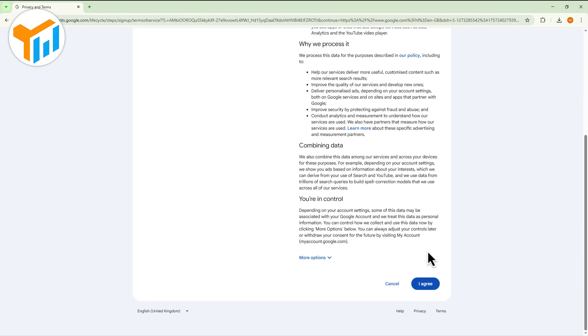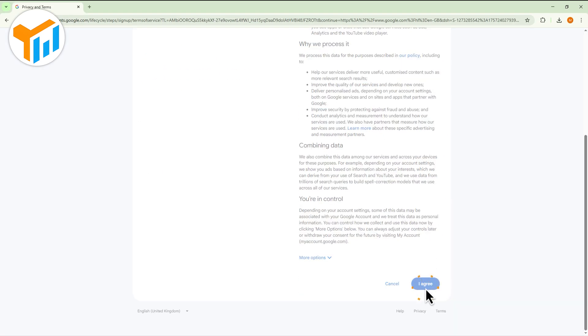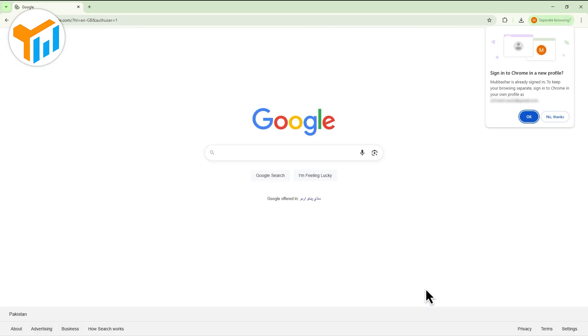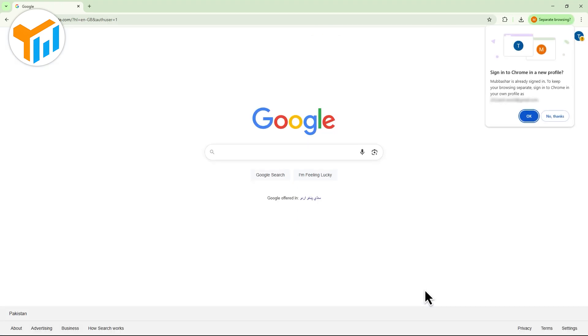Finally, review and agree to the privacy and terms, and your Gmail account will be created without linking a phone number.